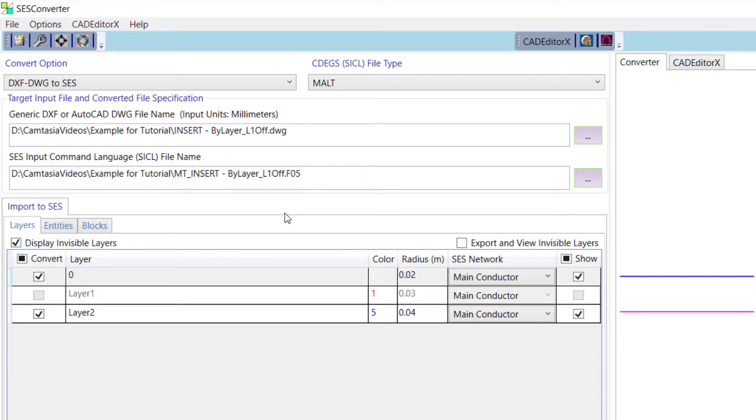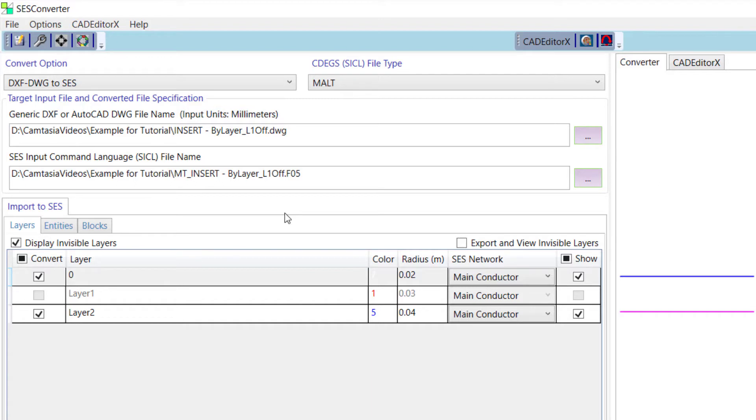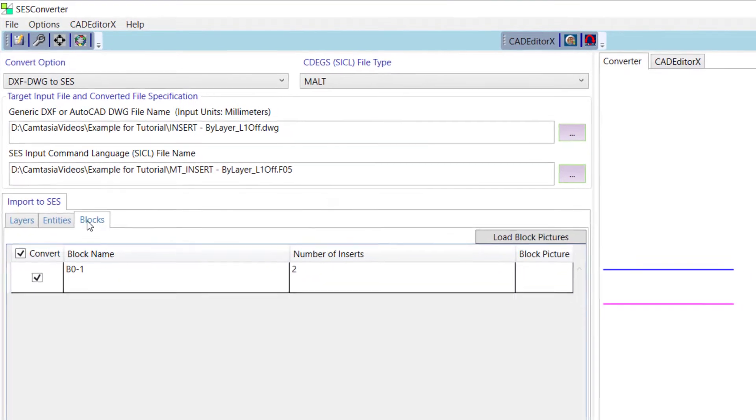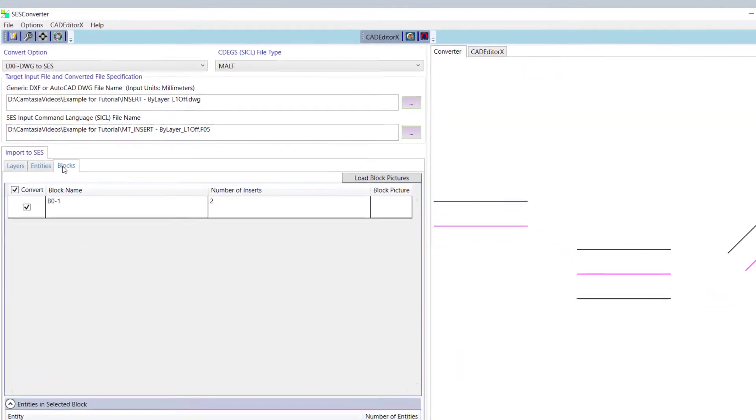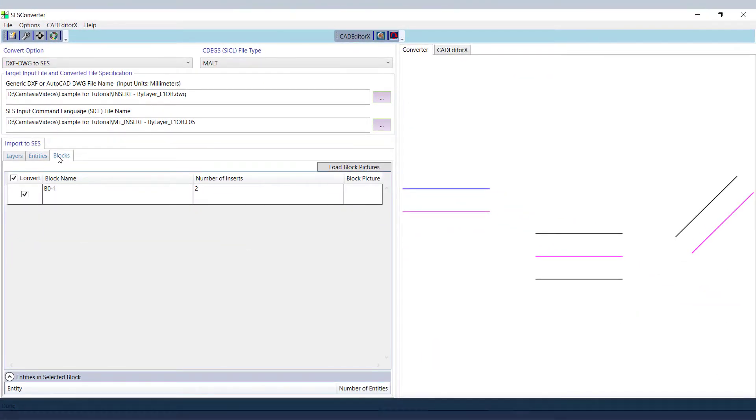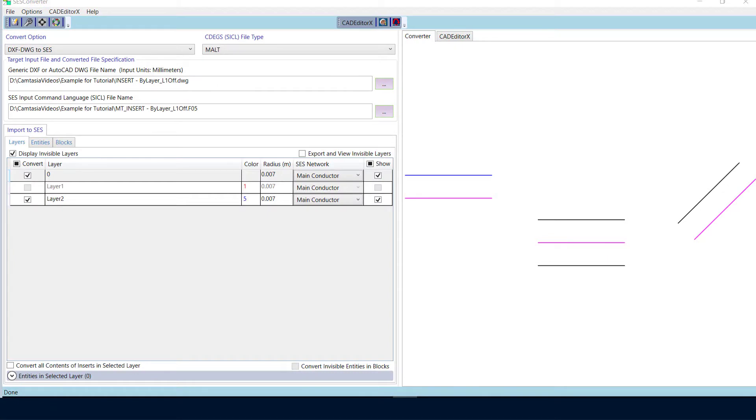Note that the program informs you that the drawing units in the input file are millimeters. SCS Converter lists and displays all the layers, entities, and blocks contained in the file. It is possible to select or discard any of these objects so that they be included or excluded from the conversion.